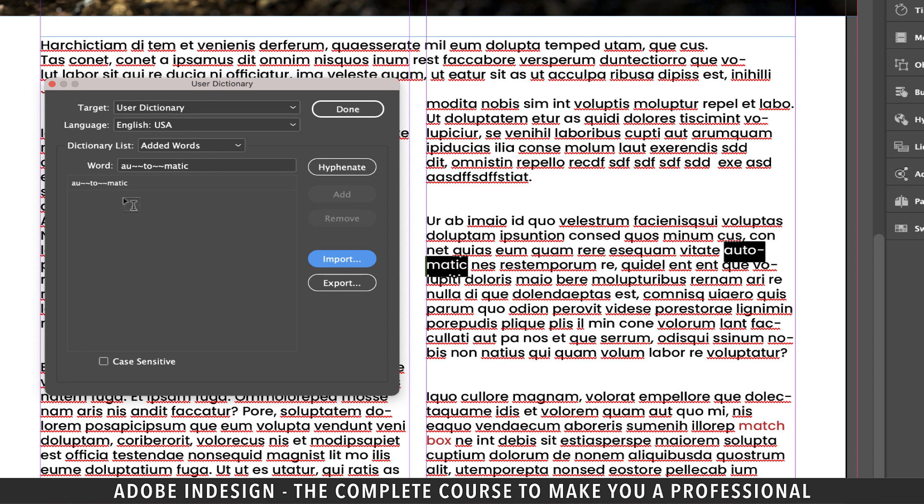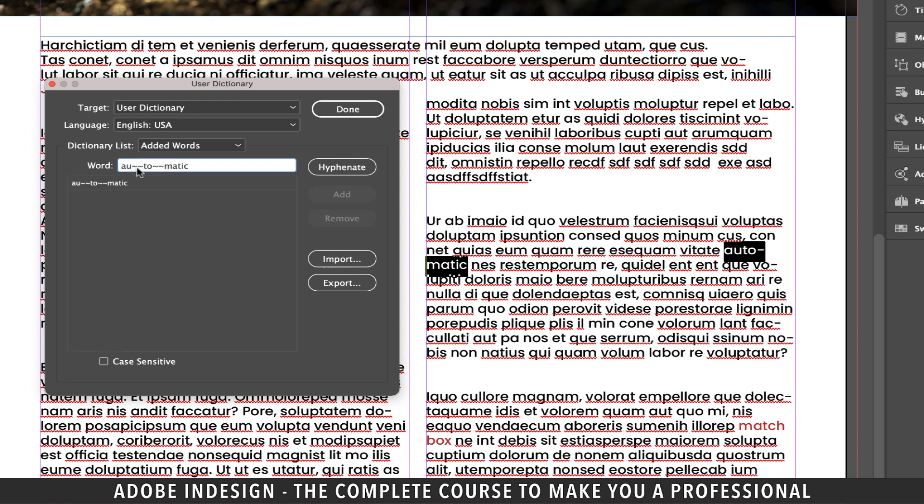Now there are two options for this word to be divided. Either the auto part will be on one line and the rest on the second, or auto will be on one and matic will be on the second. In a situation where InDesign will be forced to divide this word to hyphenate it, we can always prioritize the division.